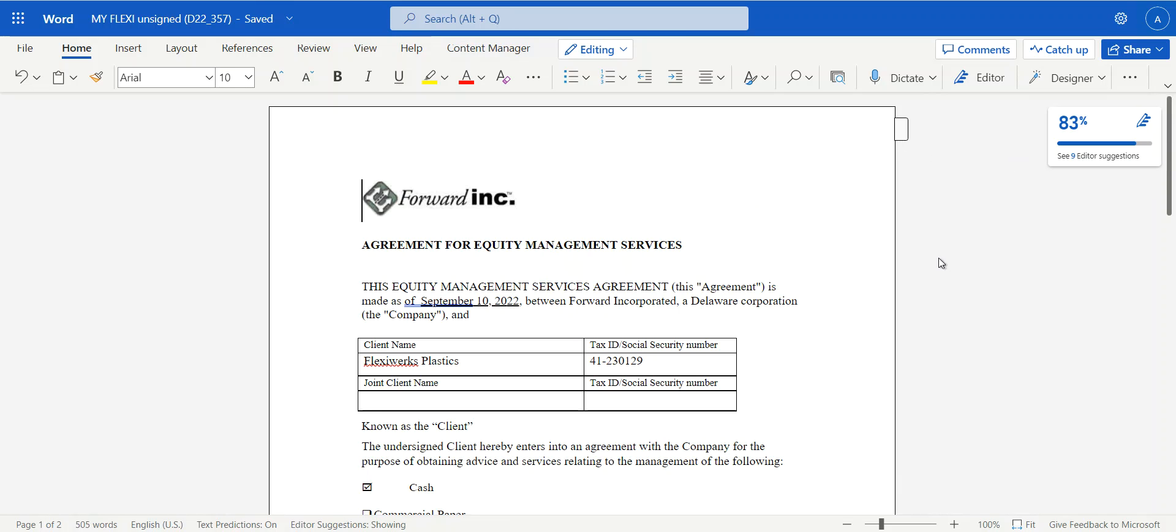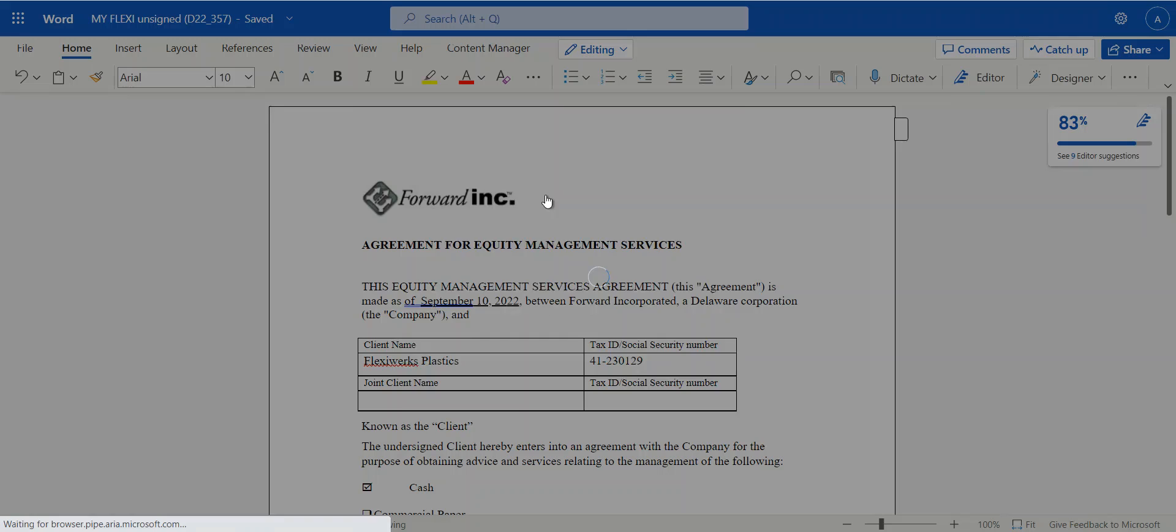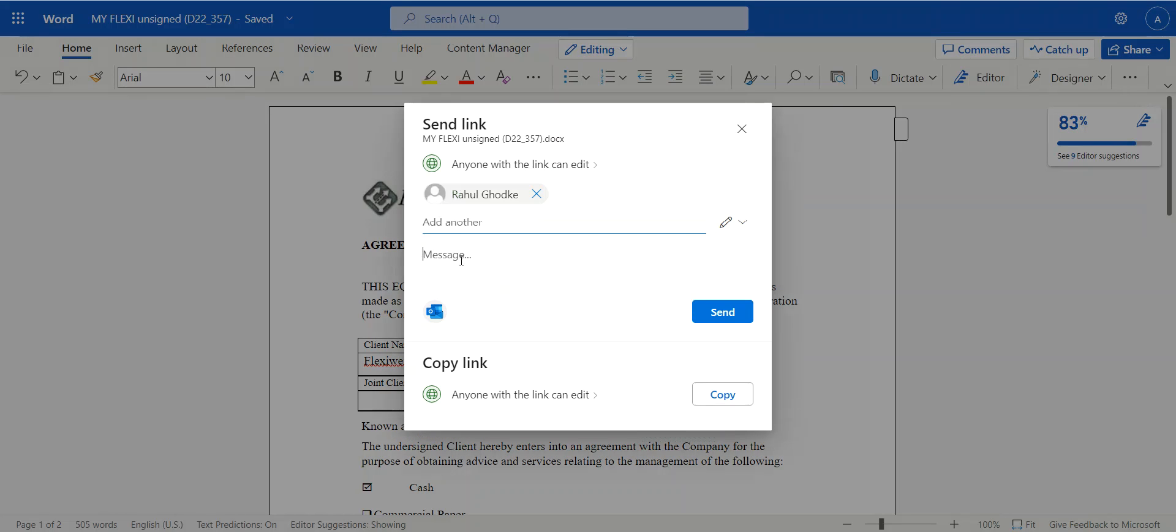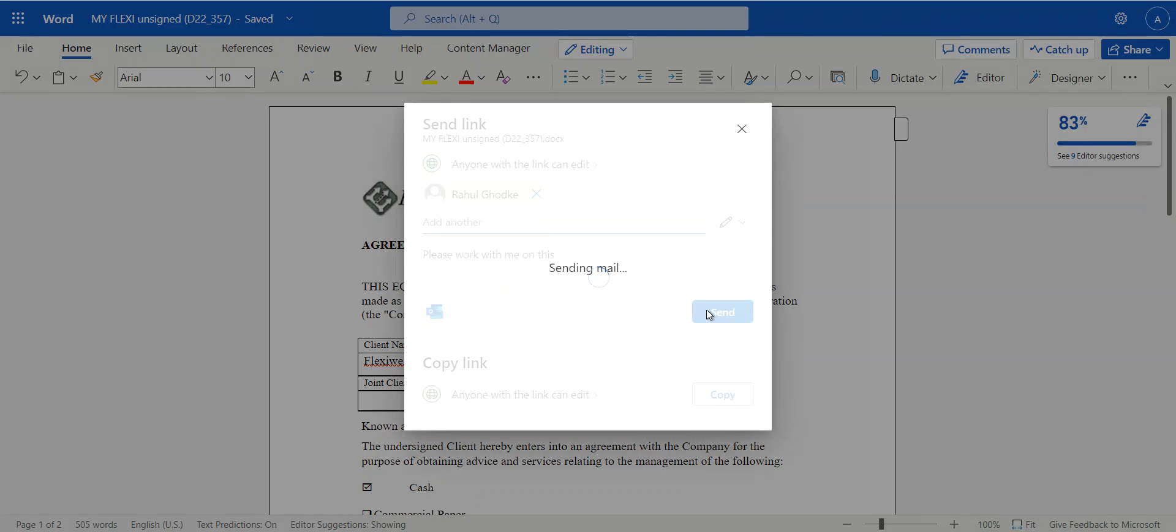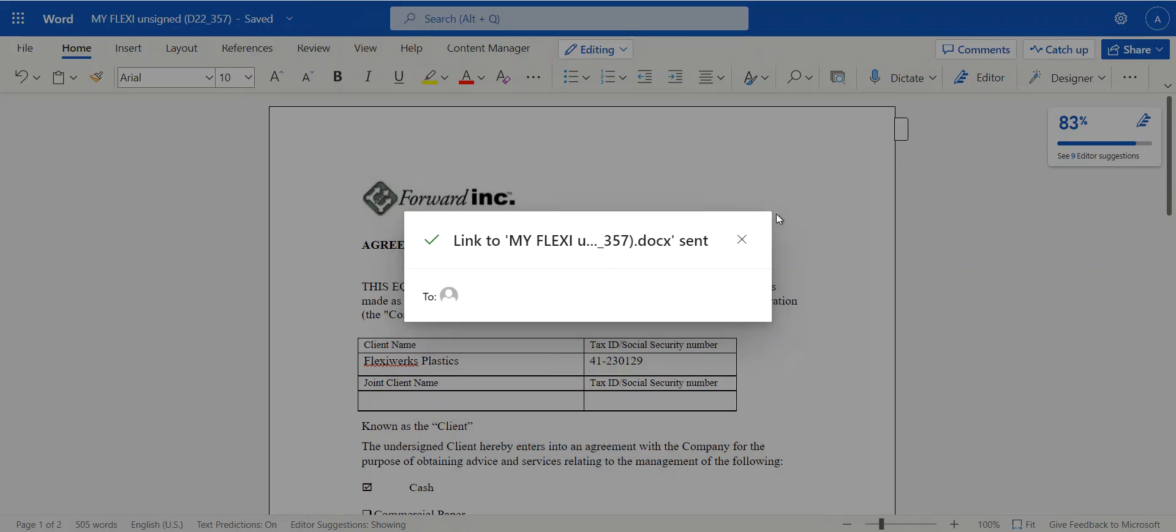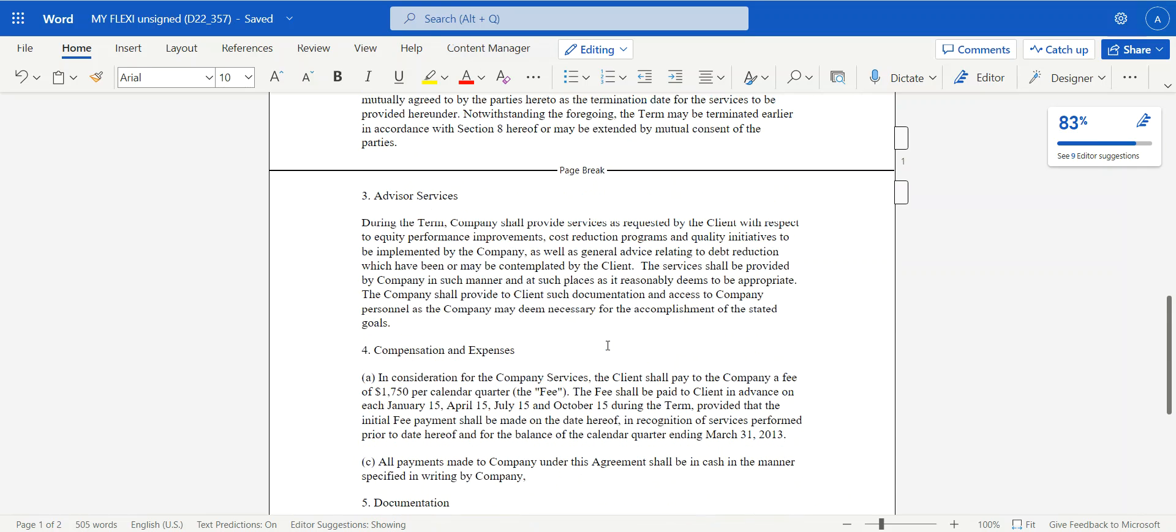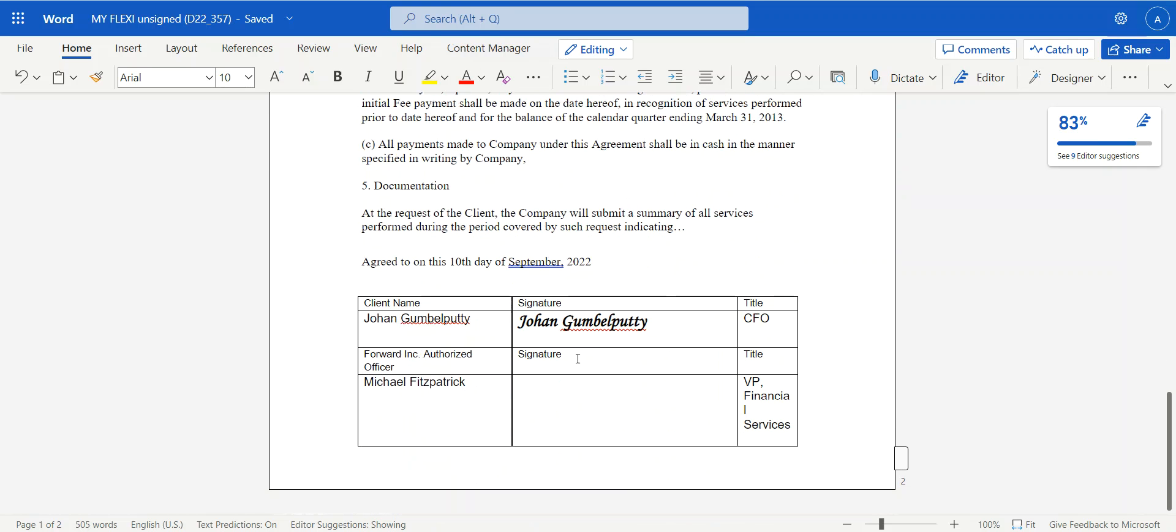And then once I've checked this out to OneDrive, I can essentially share the document, for example, which is what I'm likely to do. So this is typical OneDrive functionality. Please work with me on this. Send that off. And then essentially I can start modifying this.